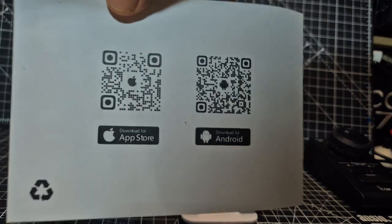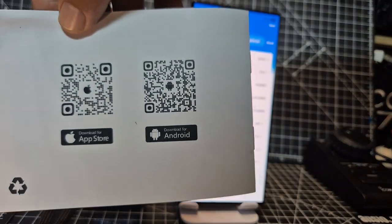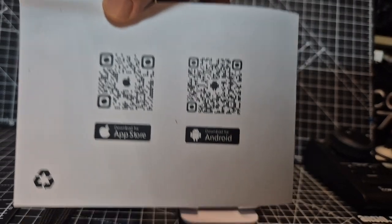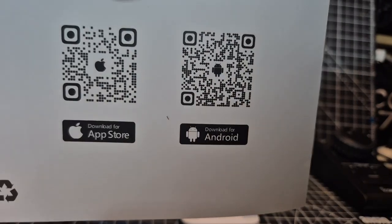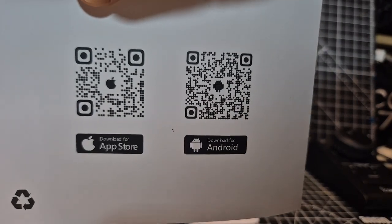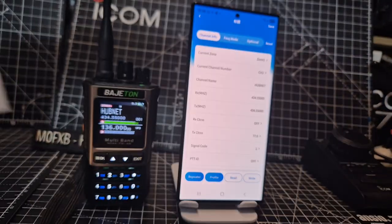This is the QR code, just scan that. Press pause and scan that. So I've done the Android one.